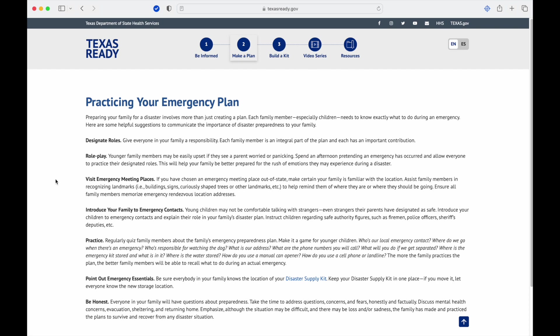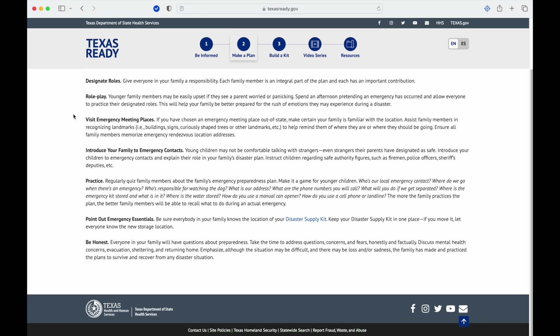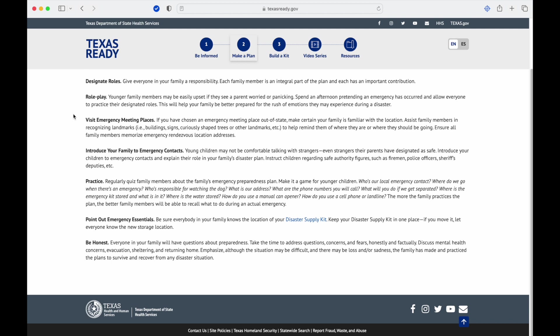Practicing your emergency plan: when preparing your family for a disaster involves more than just creating a plan, each family member, especially children, need to know exactly what to do during an emergency. Here are some helpful suggestions to communicate: designate roles. Give everyone in your family a responsibility. Each family member is an integral part of the plan and each has an important contribution. Role play: younger family members may be easily upset if they see a parent worried or panicking. Spend an afternoon pretending an emergency has occurred and allow everyone to practice their designated roles. This will help your family be better prepared for the rush of emotions.